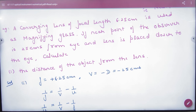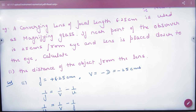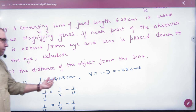Next question: a converging lens of given focal length is used as a magnifying glass — a simple microscope problem. If the near point of the observer is 25 cm, which is the normal eye, and the lens is placed close to the eye, calculate the distance of the object from the lens.